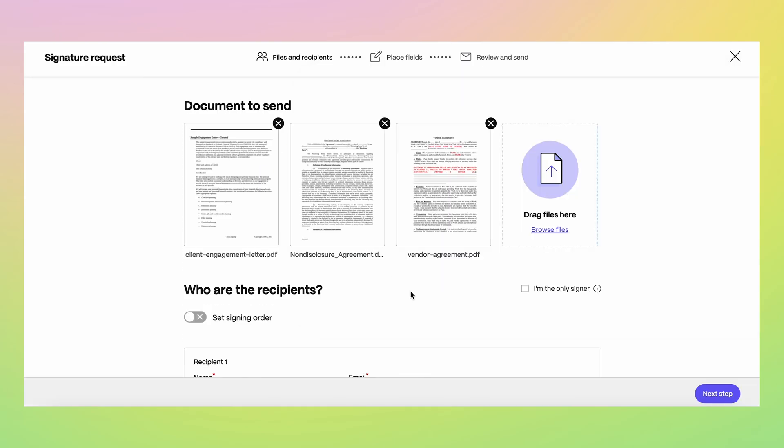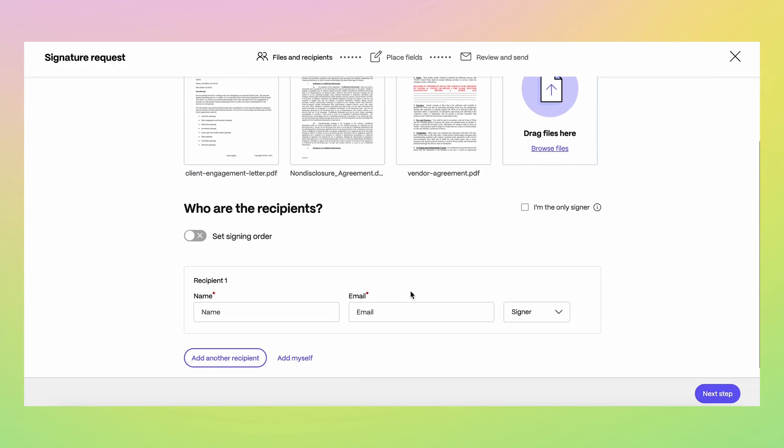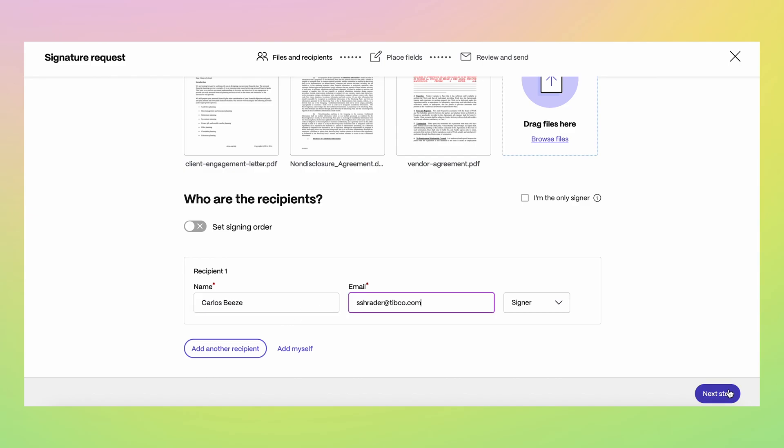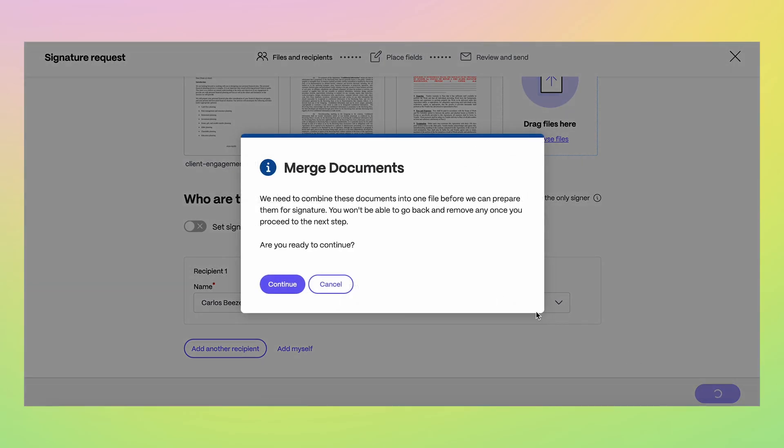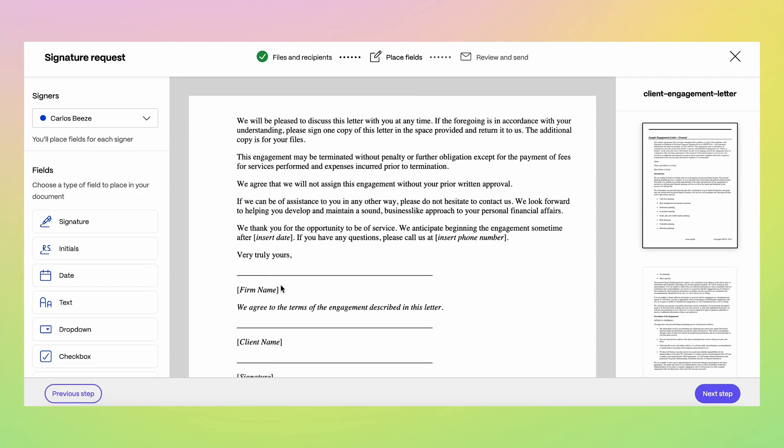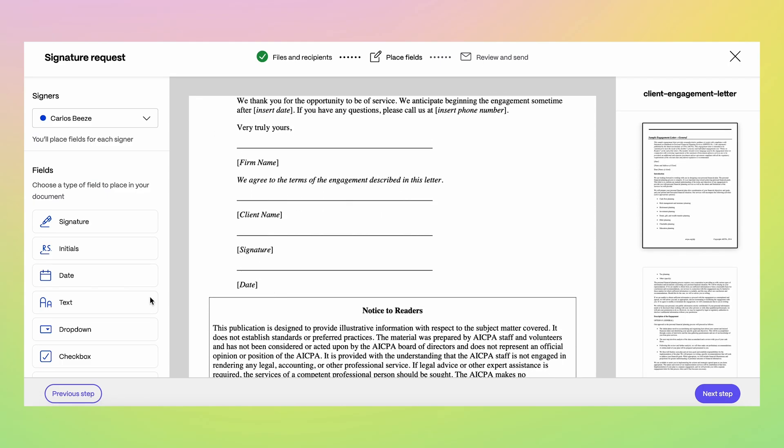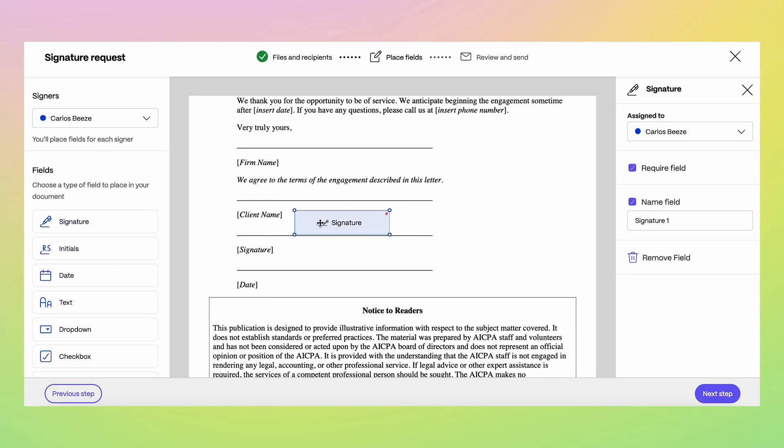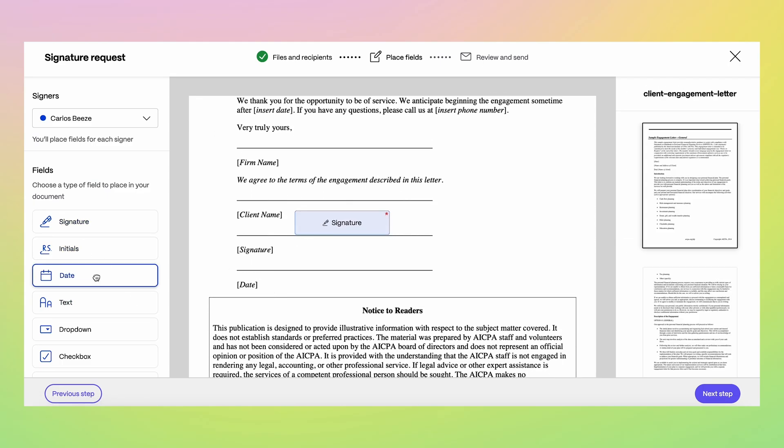When you add a signer to your signature request, we look up your client contacts created in ShareFile. This simple integration removes the risk of sending the request to the wrong email. No more misspelled client emails or client names.